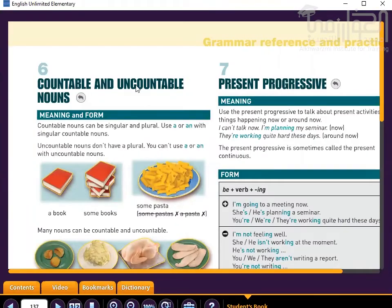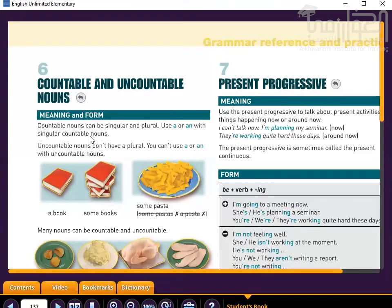Now let's look at countable and uncountable nouns — asma mahadud and gir mahadud. Countable nouns — mahadud — can be singular and plural, mufred and jam. Use 'a' or 'an' with singular countable nouns. You can't use 'a' or 'an' with uncountable nouns — gir mahadud, bidun 'a' or 'an.'